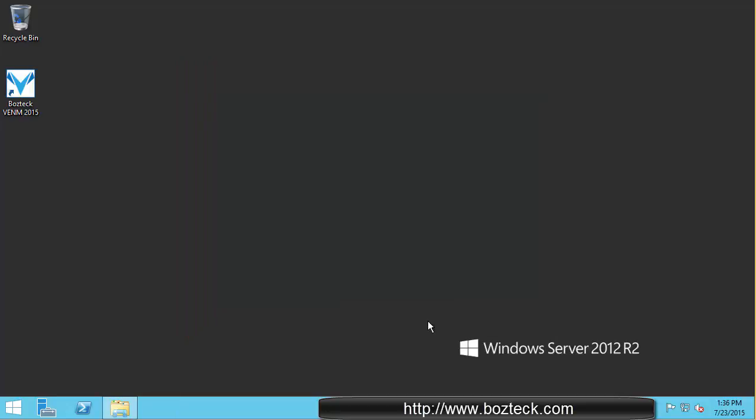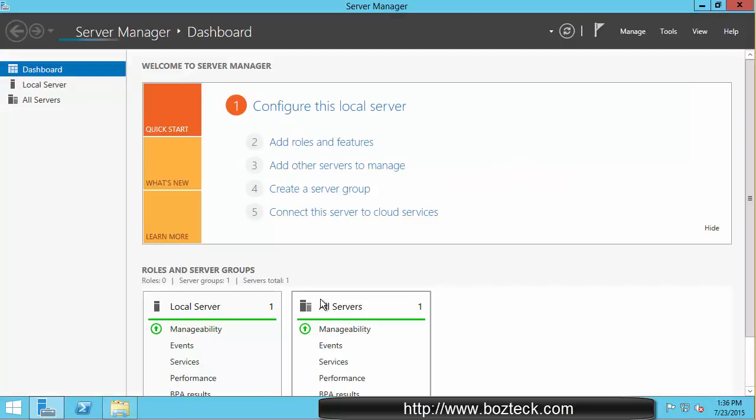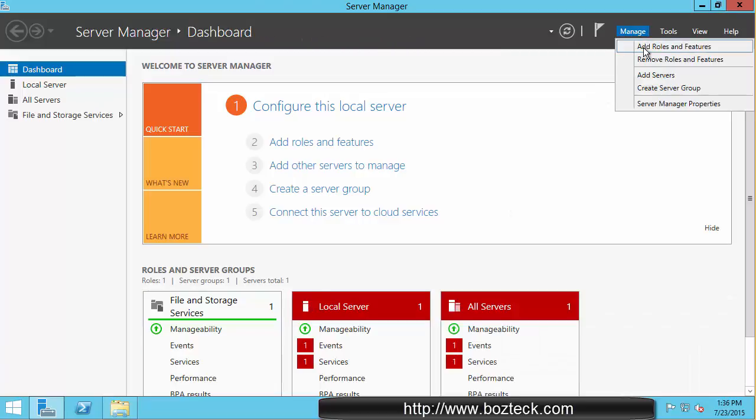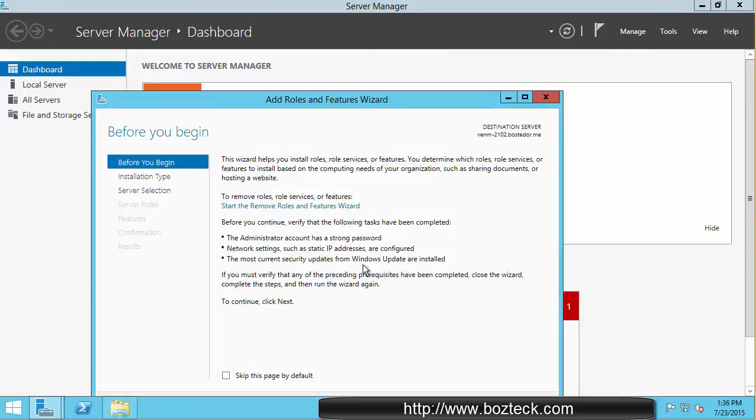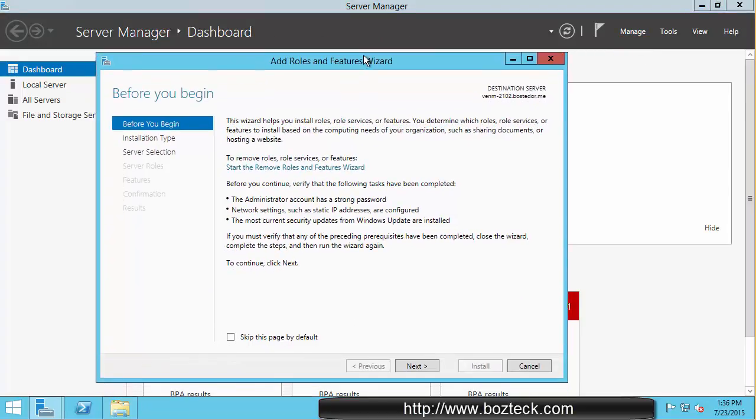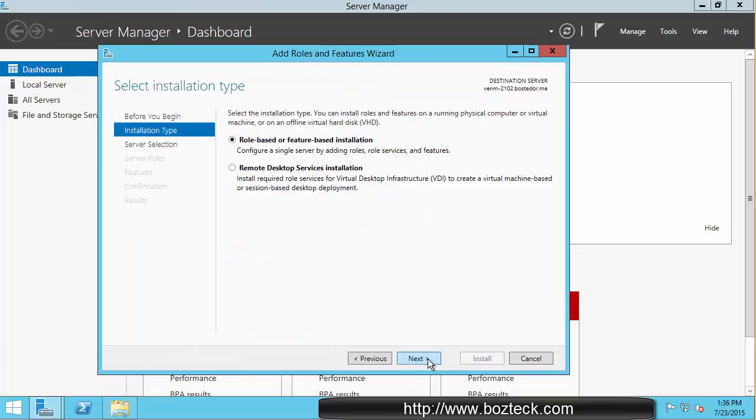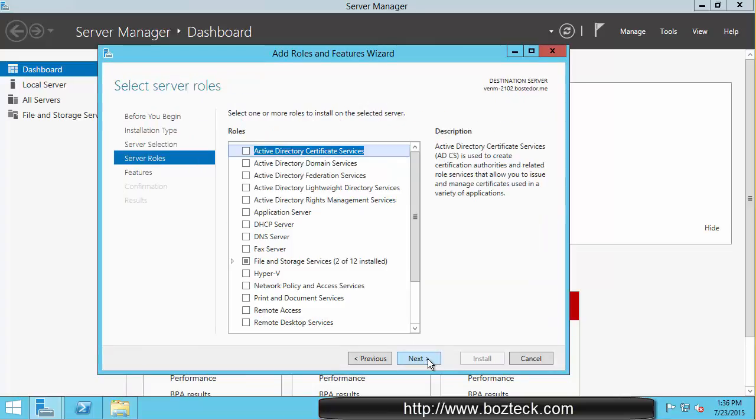You just close out of this and you bring up your Server Manager. And in your Server Manager, you go to manage and then add roles and features. Bring up the thing here. Hit next and next again and next again and next again.